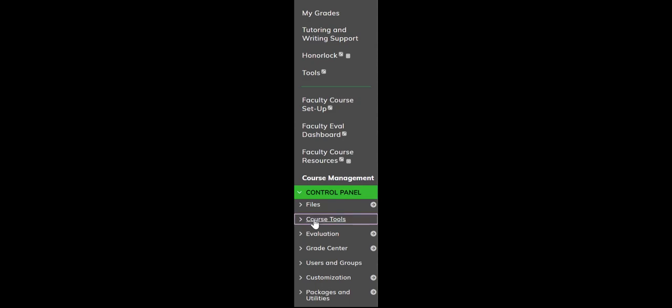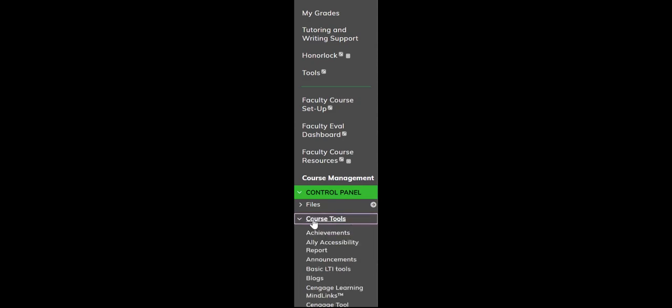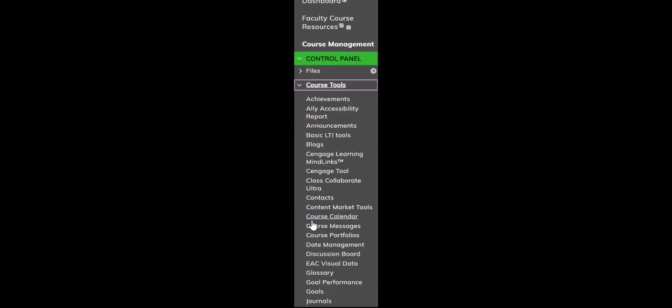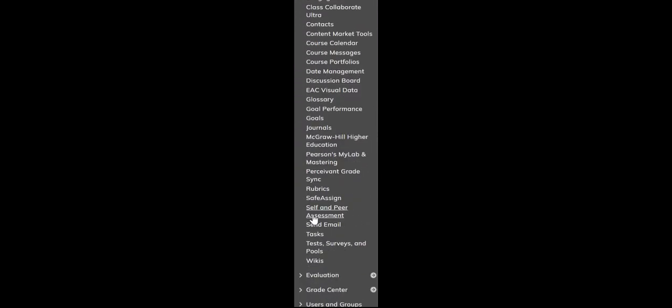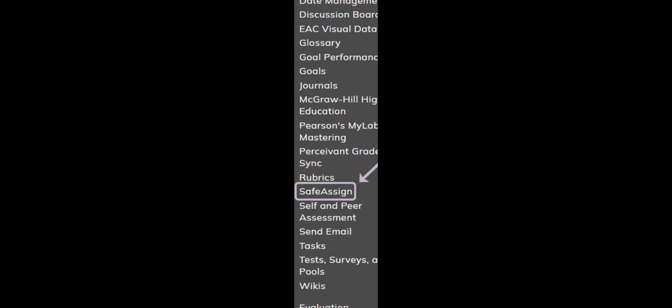You can access SafeAssign by going into the Control Panel, selecting Course Tools, and then selecting SafeAssign.